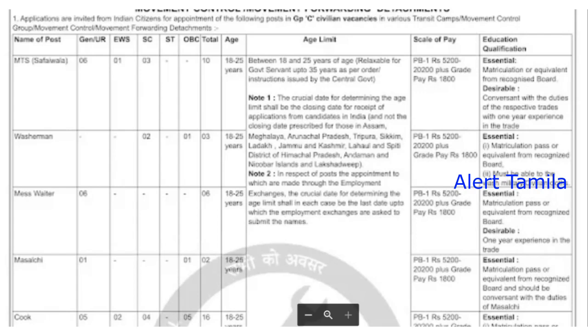An application form has to be filled out, downloaded, and made ready. Fill it in and submit it. After the notification, you will receive the written exam as well as a physical examination or medical examination.